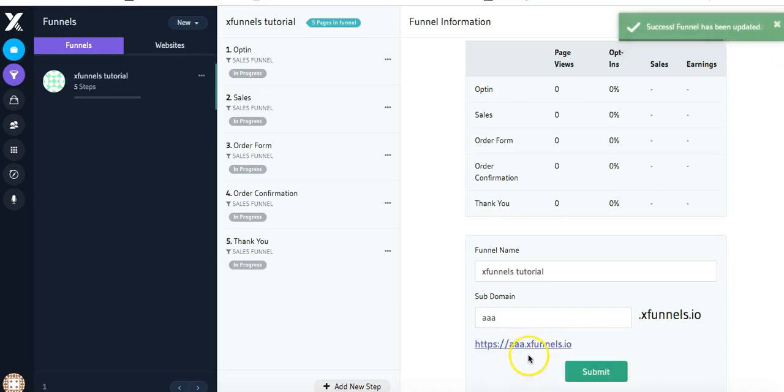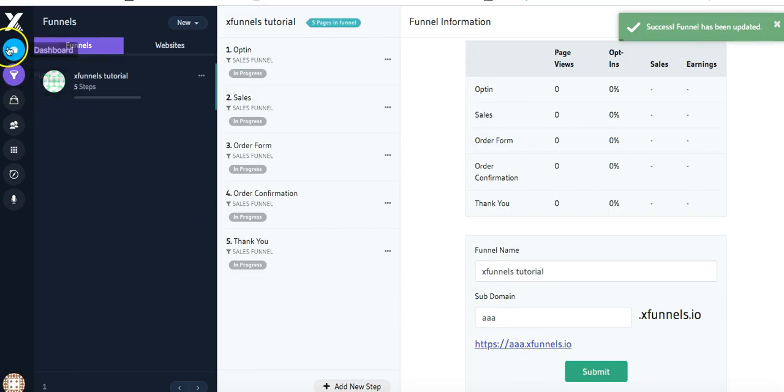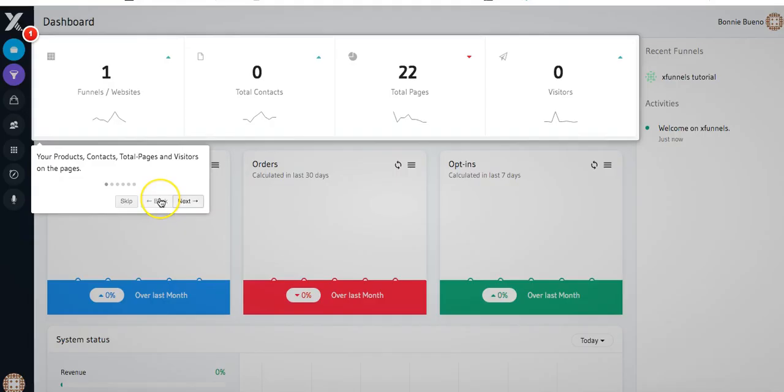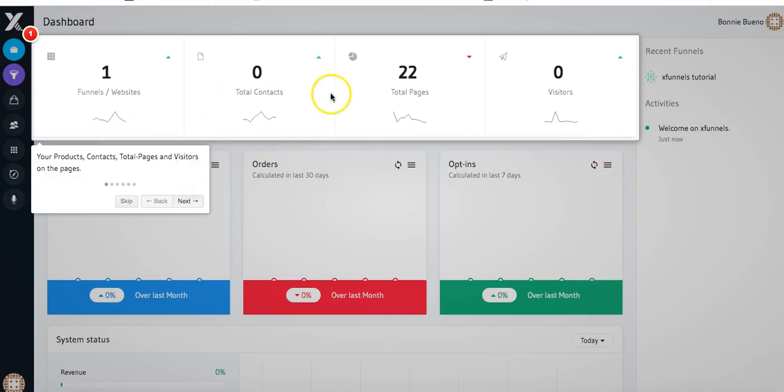Now let's go ahead and look at the dashboard. When you come to your dashboard, there's going to be a little walkthrough here that will walk you through all of the different areas of your analytics and statistics that are on this page. So you have your products, contacts, total pages, and visitors.